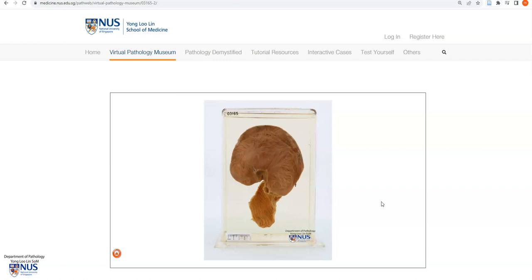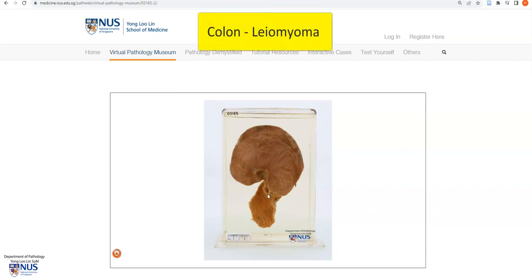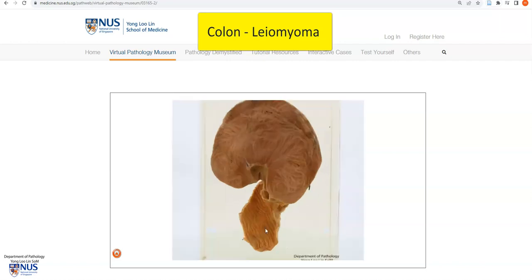Hello, this is a virtual pathology specimen of a leiomyoma of the large bowel. We can see here that this is the mucosa of the large bowel and there is a very large, well-circumscribed mass in the wall.